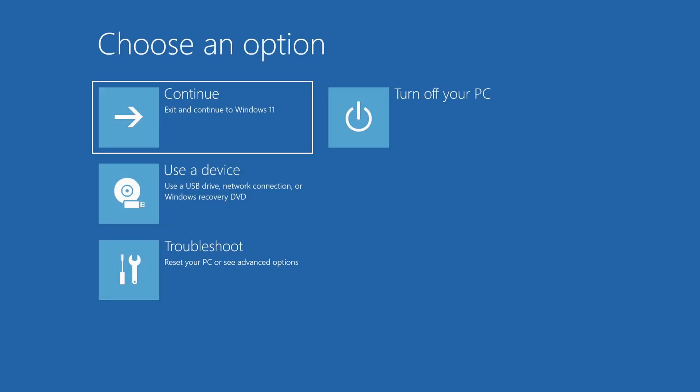Your computer will restart, and after a moment, will load into this Advanced Startup screen.